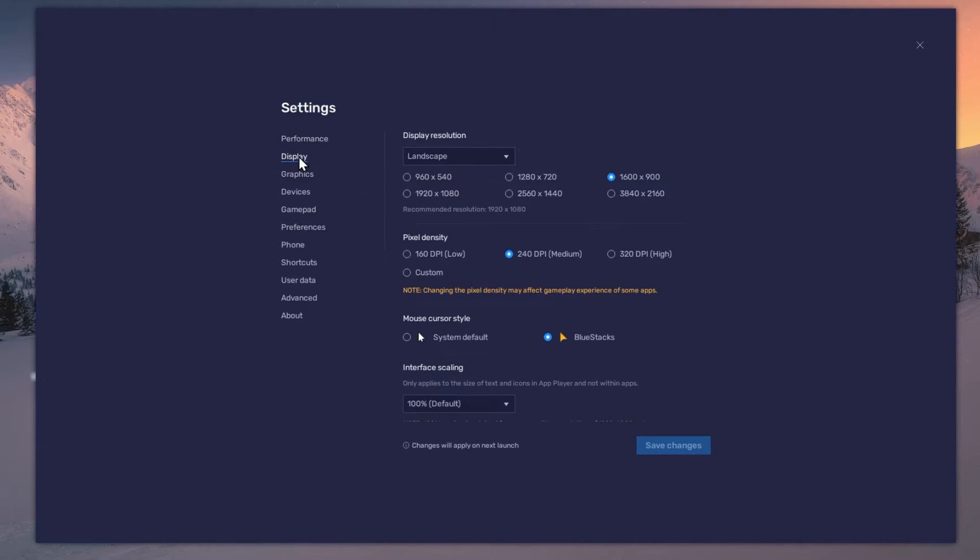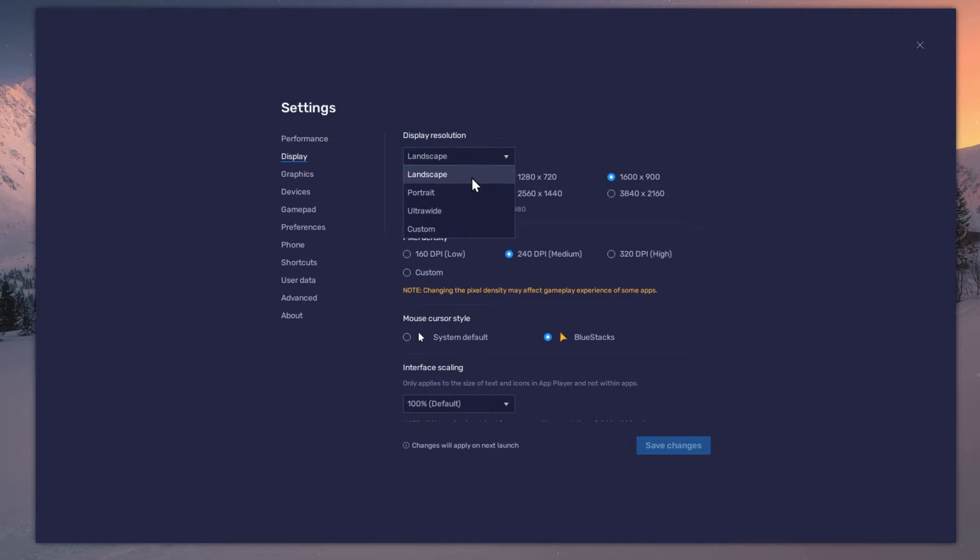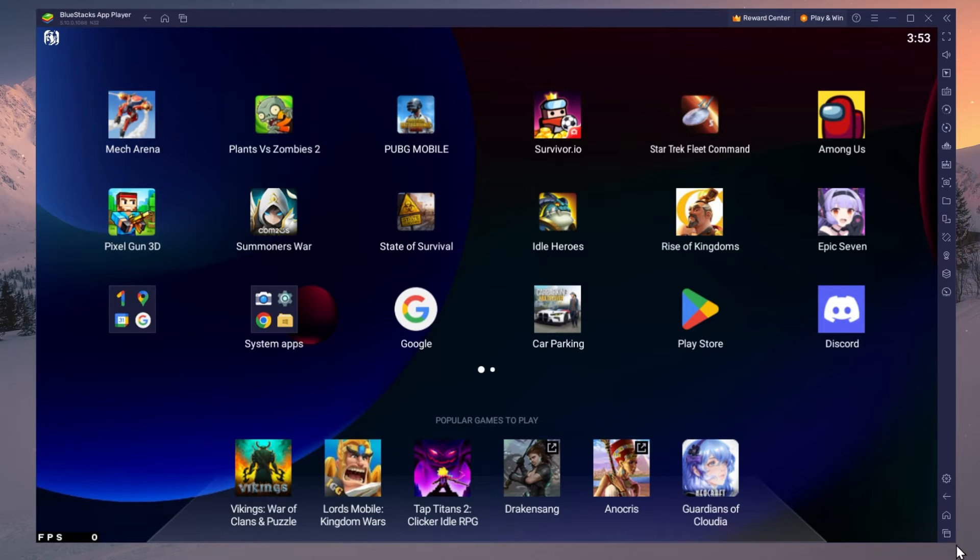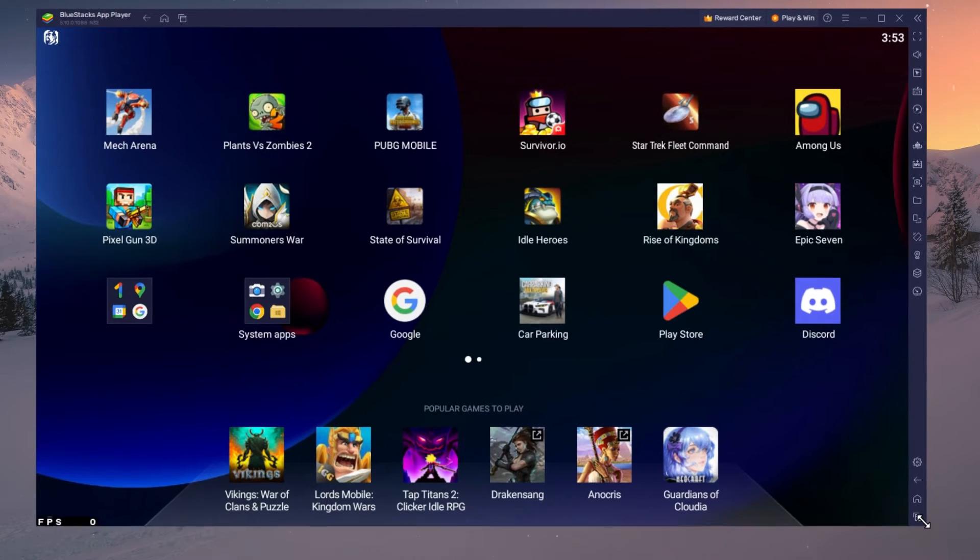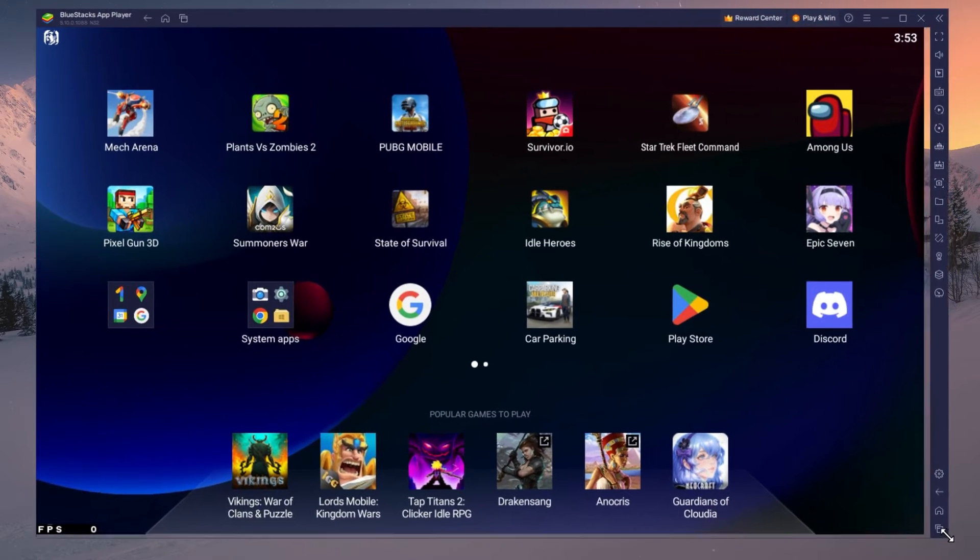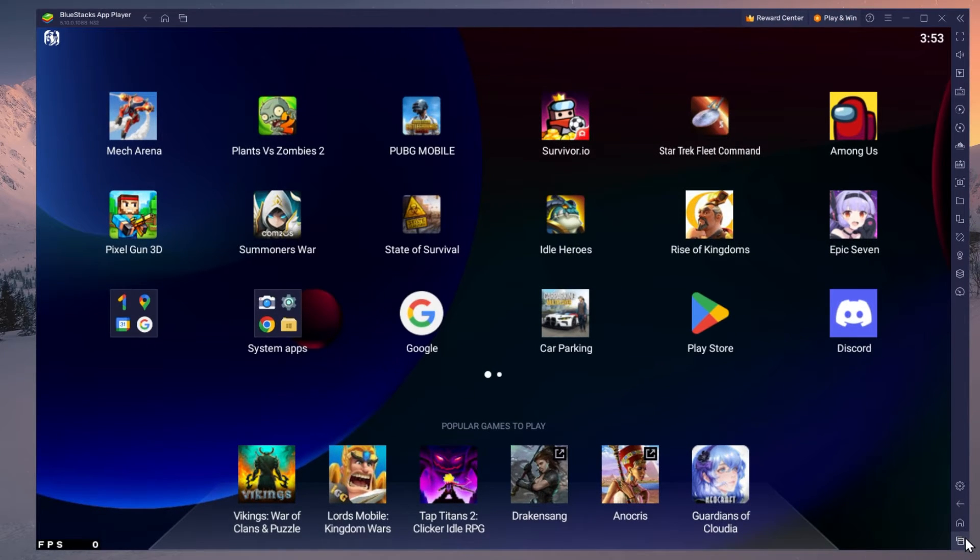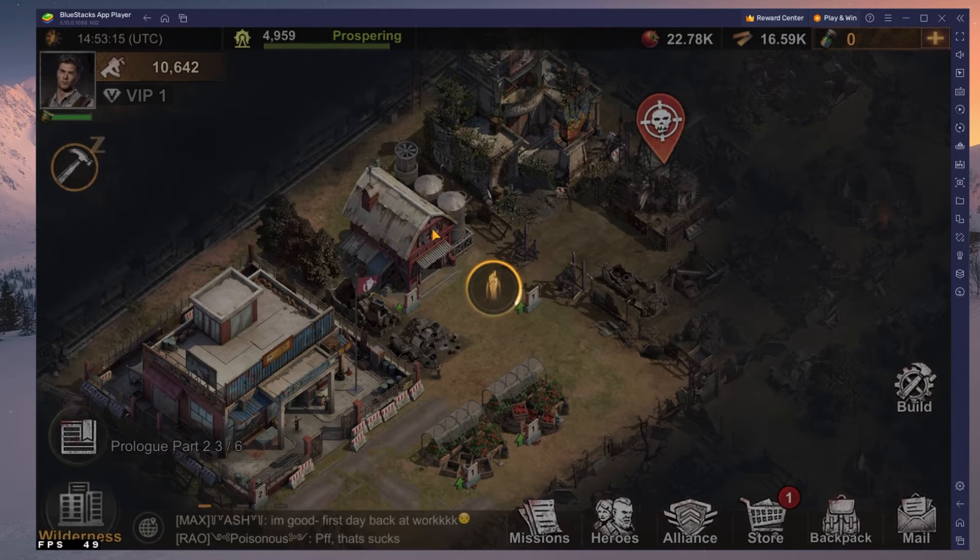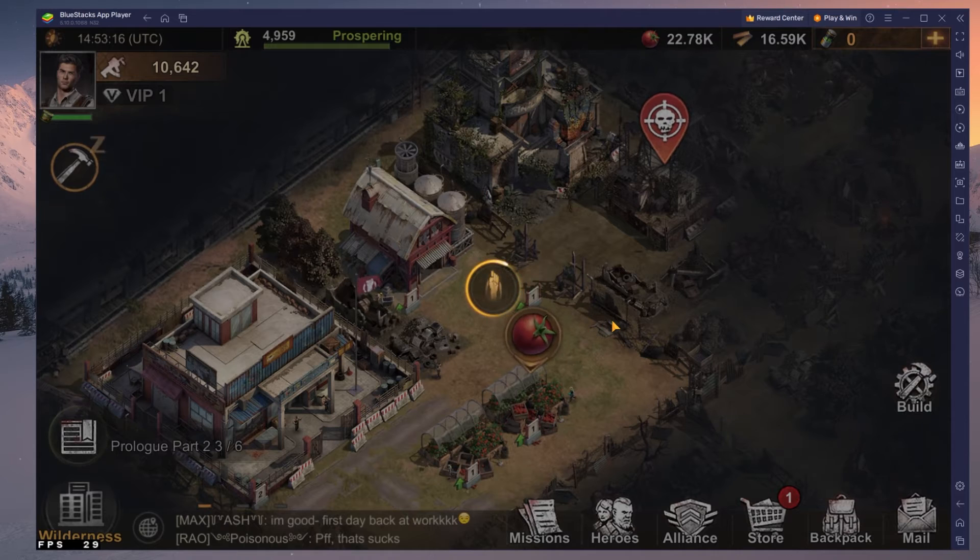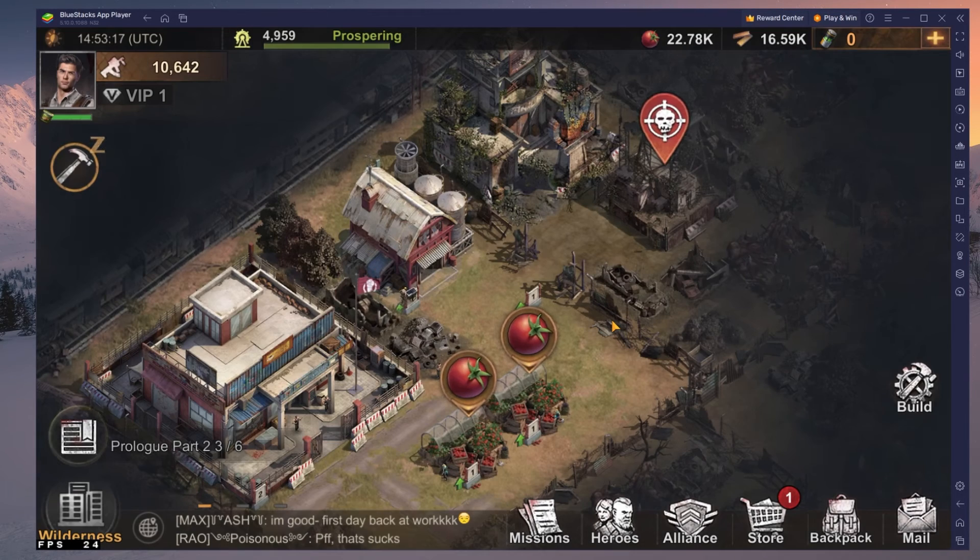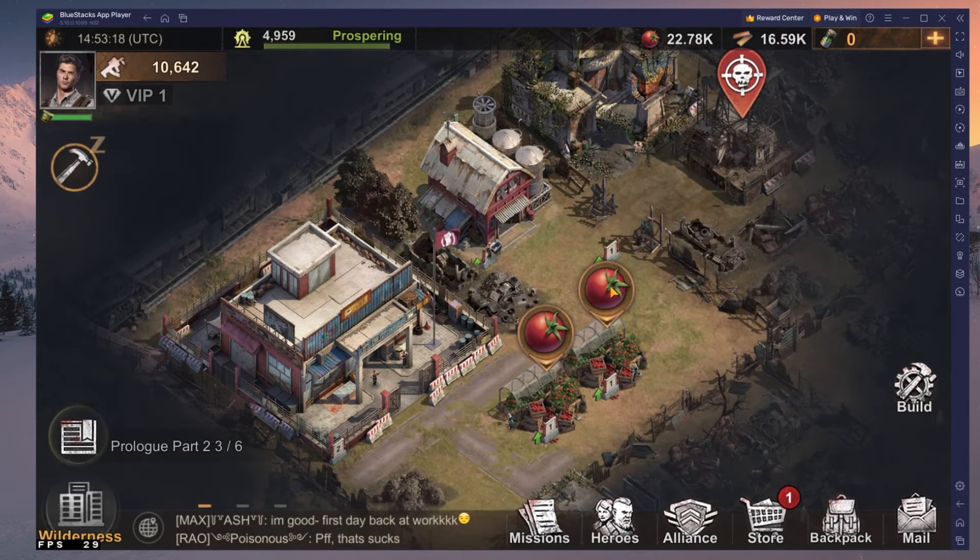In your display settings, set the display orientation to Landscape and choose a fitting resolution to play State of Survival on your monitor. You can also adjust the size of this window by dragging its corners. You can leave the other settings to the default option and play State of Survival to see how well it runs on your PC.